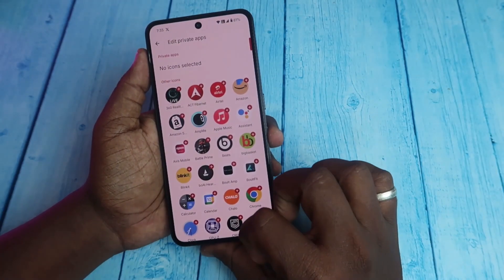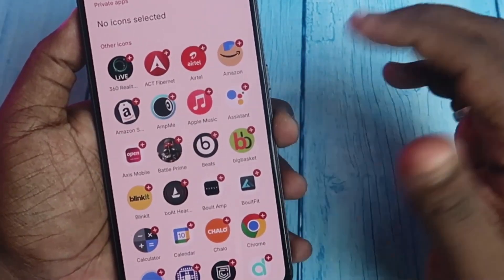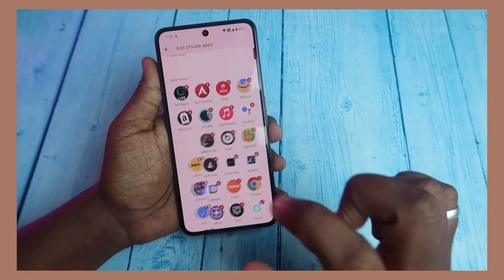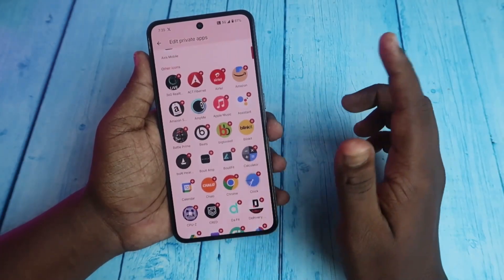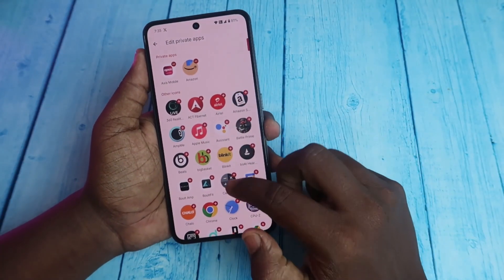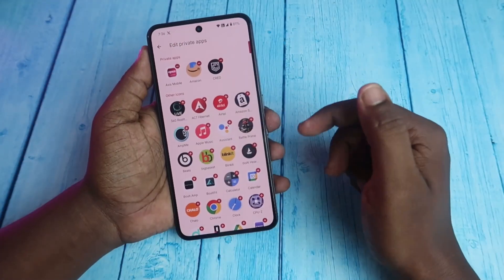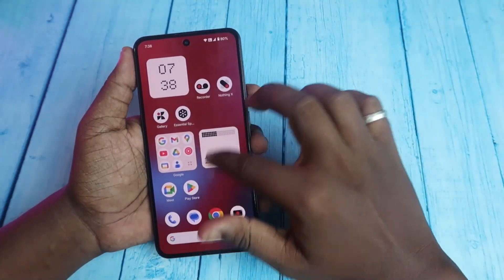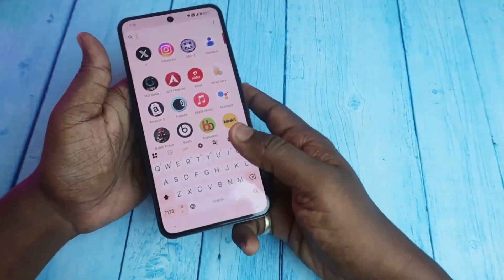Here is the Edit Private Apps option. If you want to make any important apps private, like your bank apps, you can select them. I'm selecting my bank app here and also selecting Amazon. Whatever important applications you want can be made private apps this way.